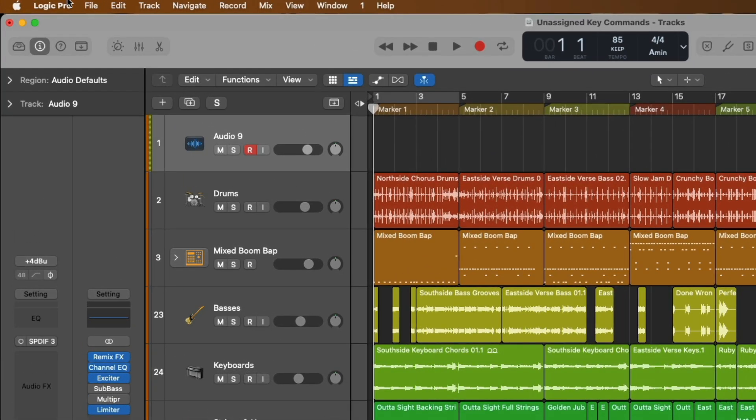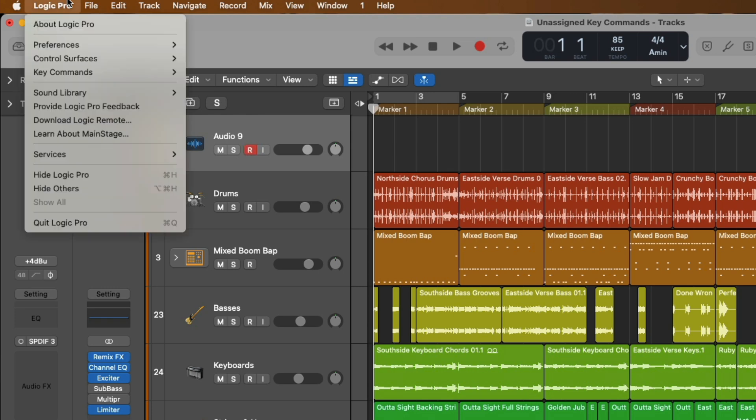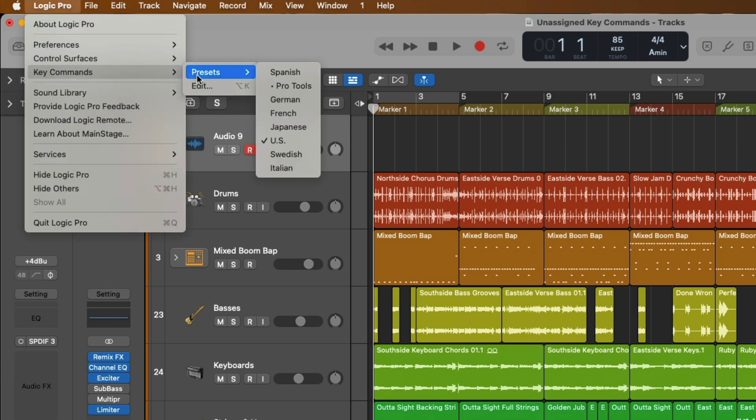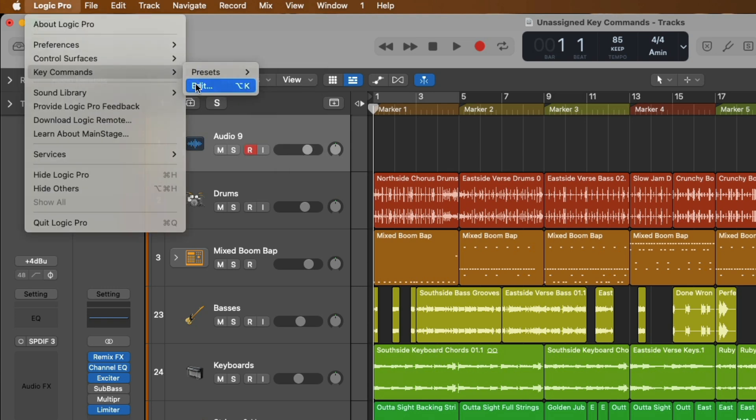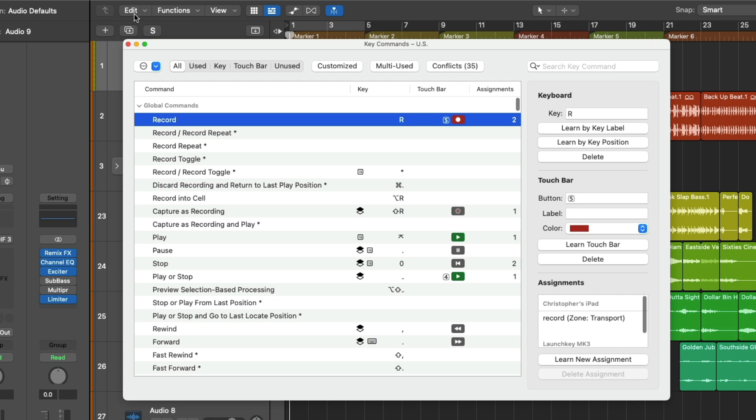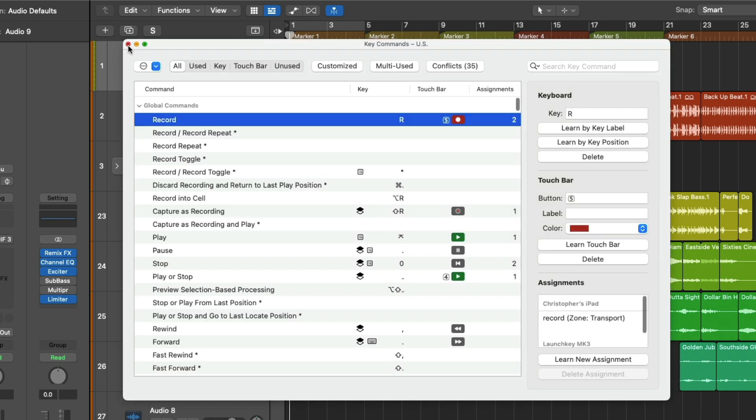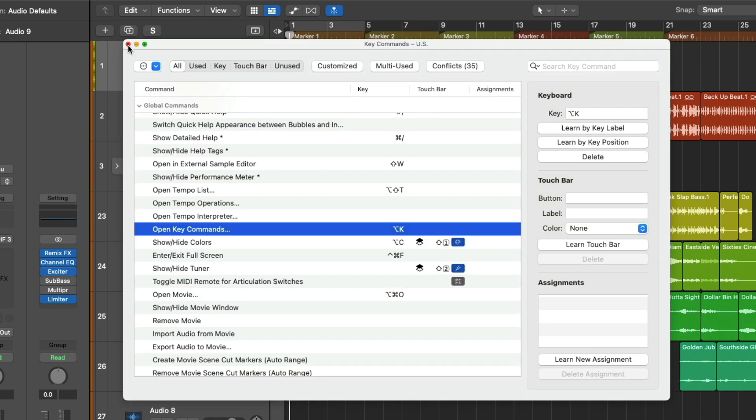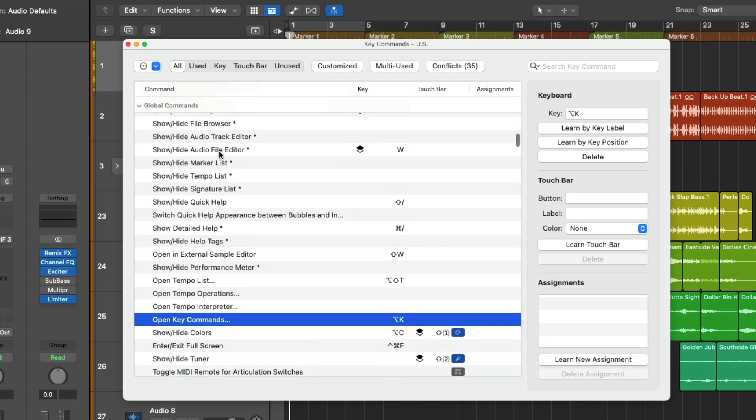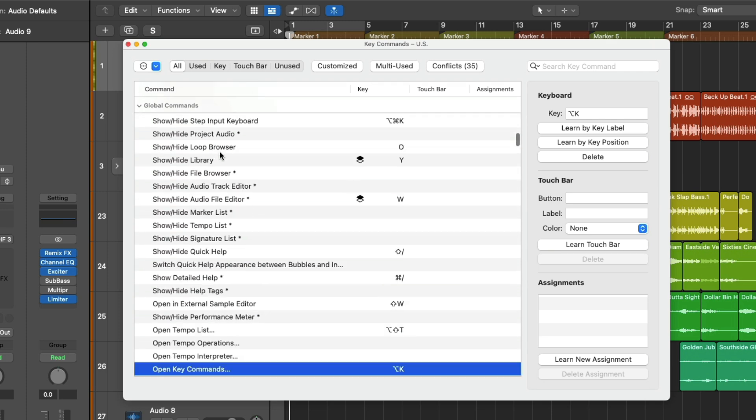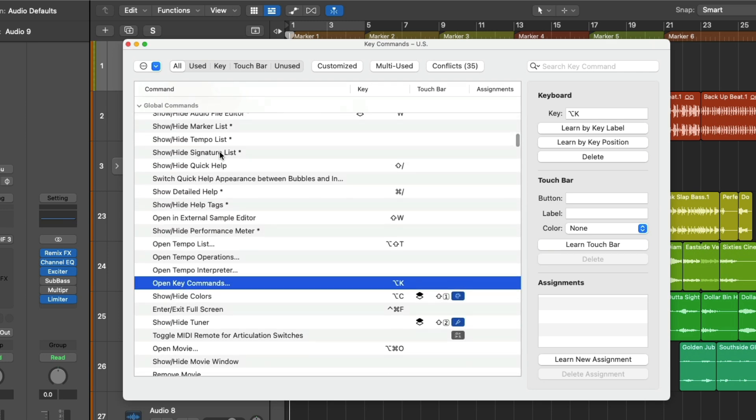First, let's go up to Logic Pro in the taskbar at the top, click on it, go to key commands, and let's go over to edit. You can also use key command Option-K to bring up the key command menu. So out of the gate, we can see every single function in Logic Pro that's available to assign to a key command or has been assigned to a key command right in this All tab.